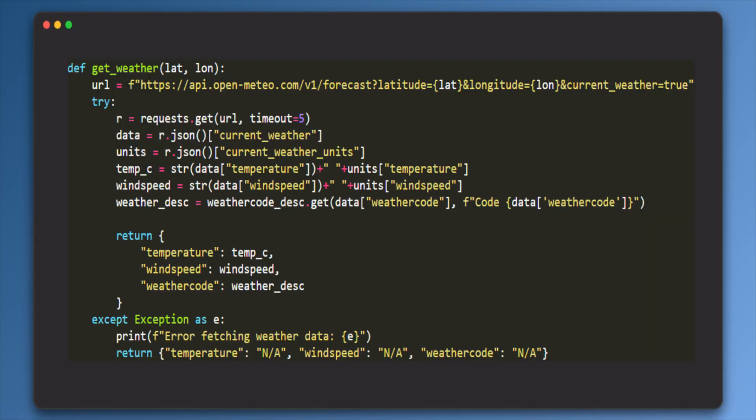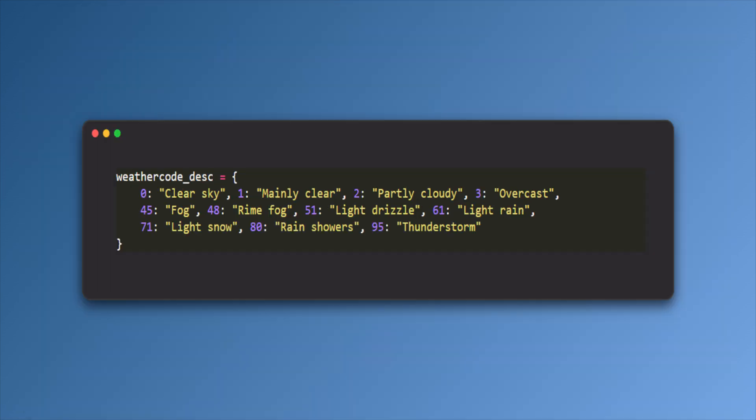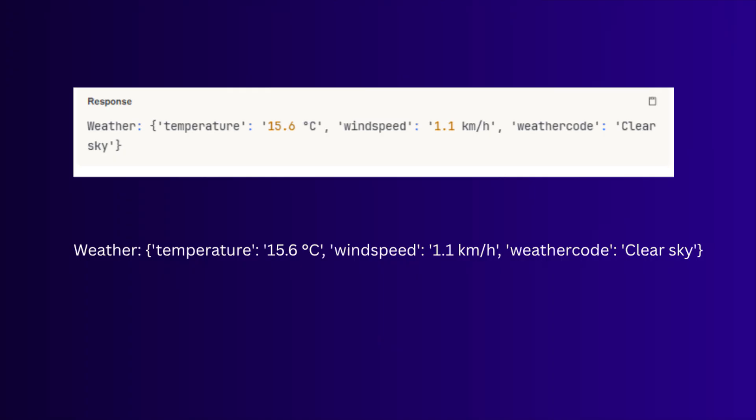And finally, pass this latitude and longitude to the method called getWeather. This method uses a free API called OpenMeteo. We can pass the latitude and longitude to this endpoint. And this API will return the temperature, wind speed, and weather code. We map the weather code using this array and get the corresponding string.